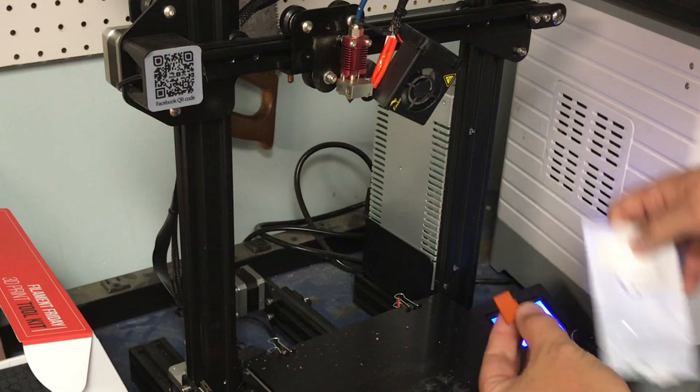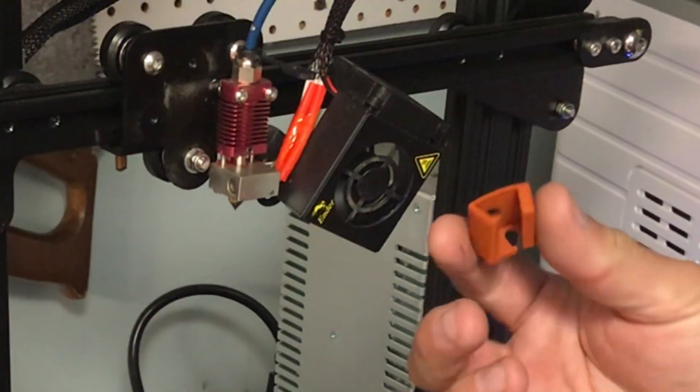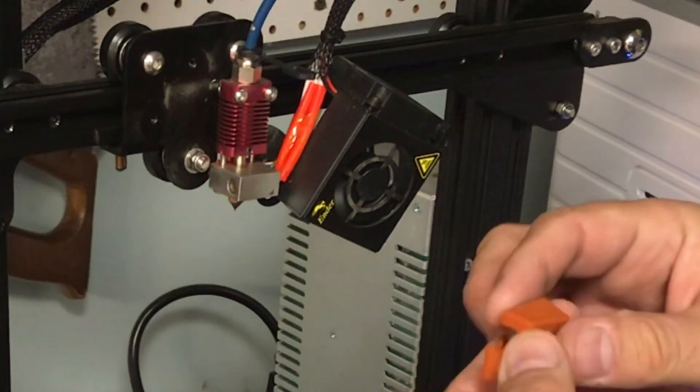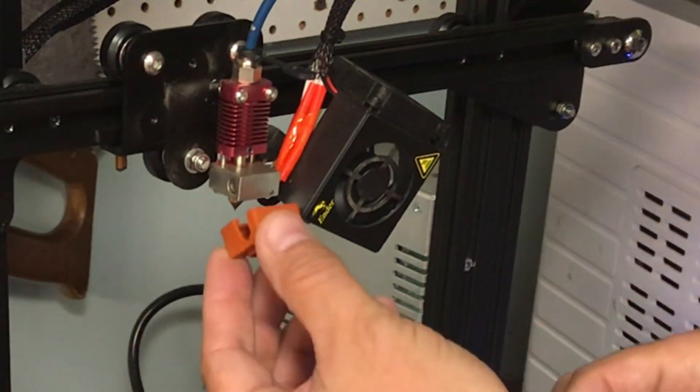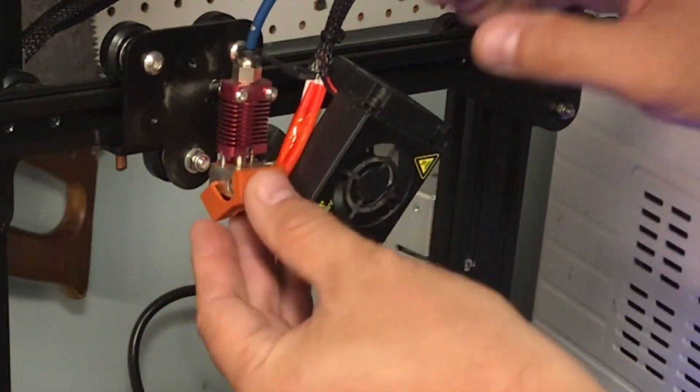Now we're ready to install the silicone boot. This one that I picked out has a big hole for the nozzle. I like that because I can change the nozzle without having to remove the boot every time.